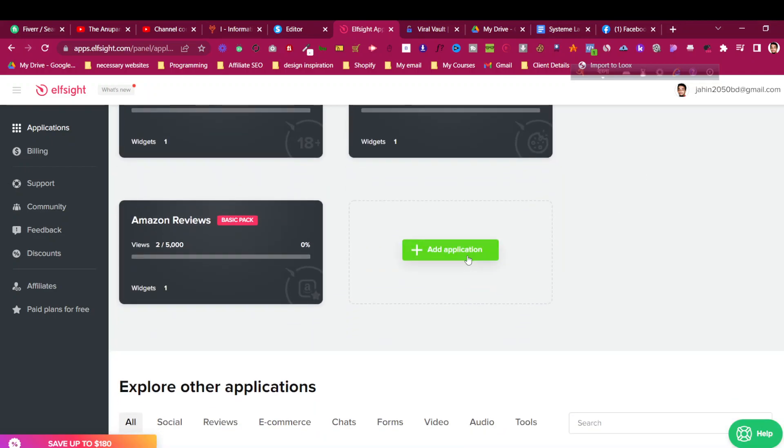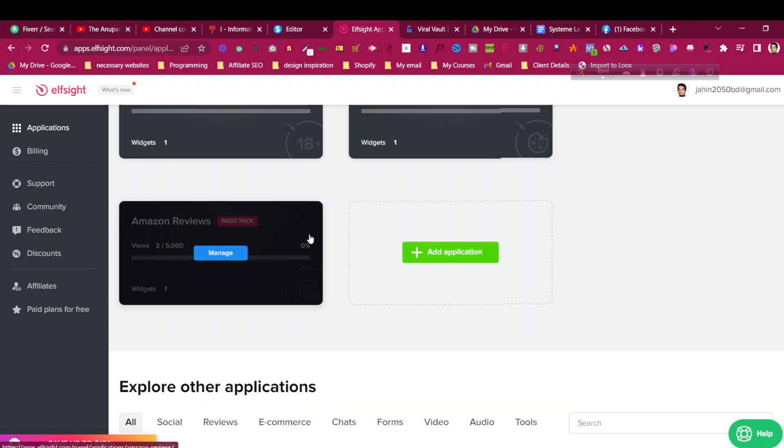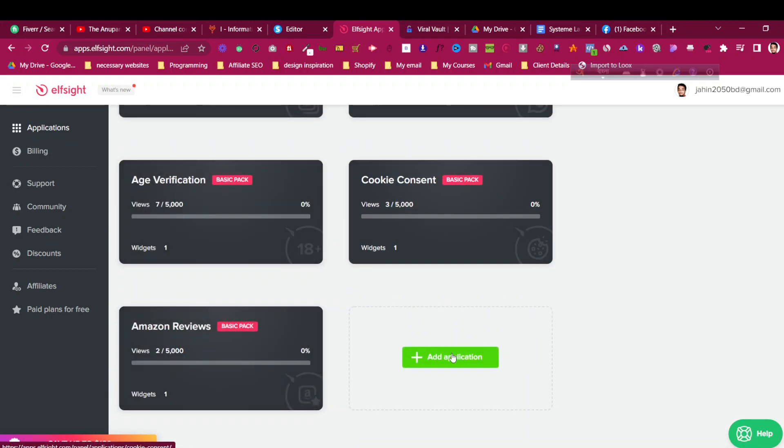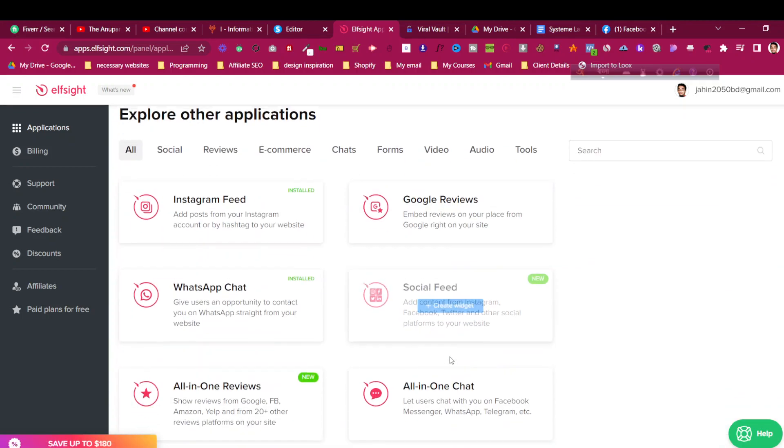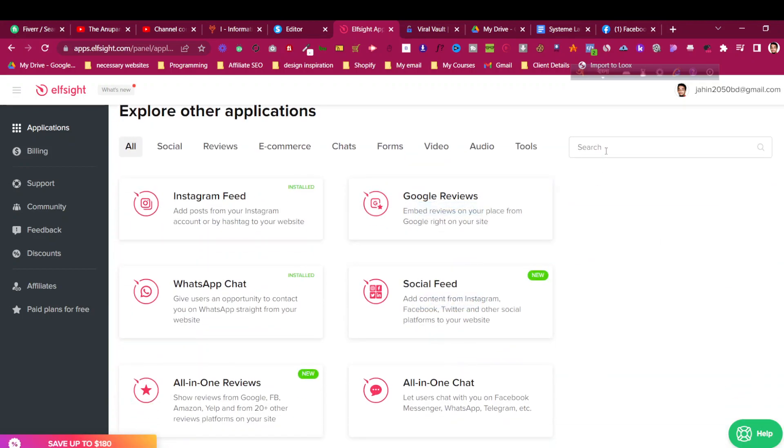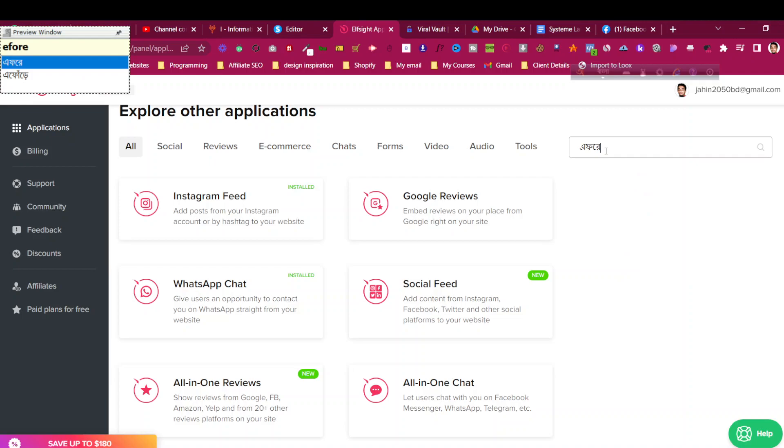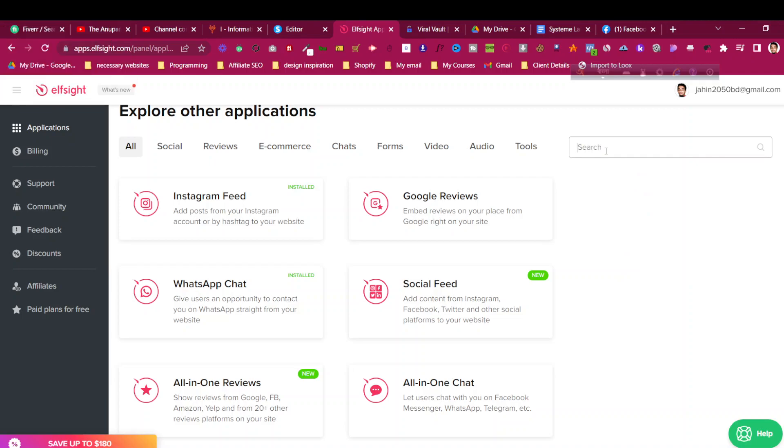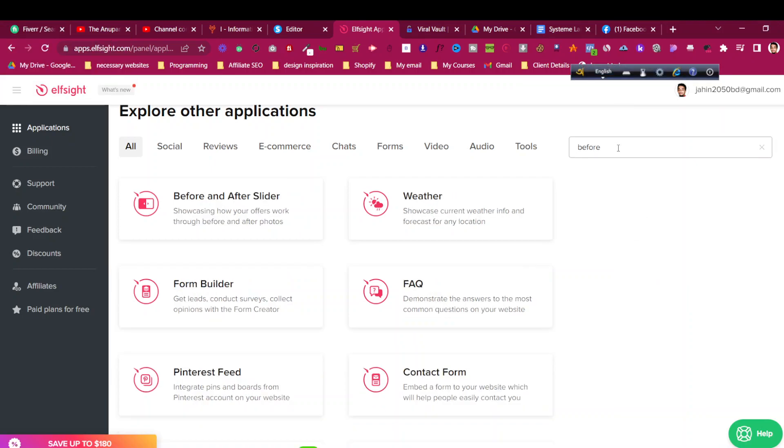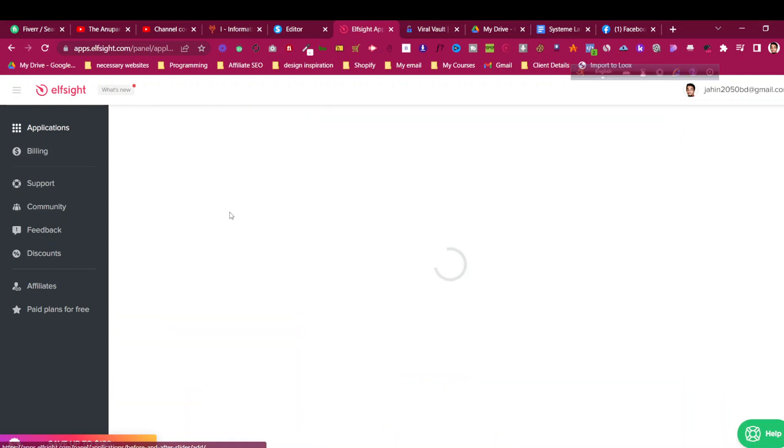In your case, it could be zero - there could be no widgets. Just click on add application and then in the search bar type 'before'. So this is the wrong language that I had selected before. You can see there is a before-after slider. To add that, just click on create widget.